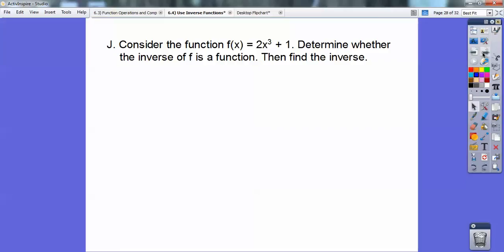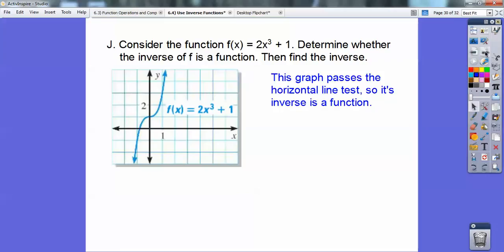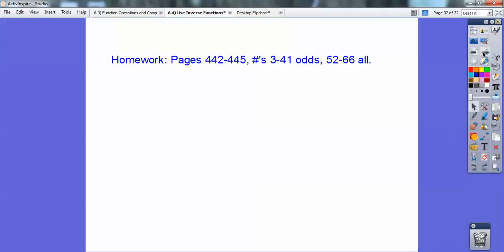Consider f of x equals 2x cubed plus 1. Determine whether the inverse of f is a function, then find the inverse. The graph passes the horizontal line test — a horizontal line only intersects it in one spot — so its inverse is a function. To find the inverse: switch x and y, subtract 1, divide by 2, then cube-root both sides. That gives the inverse of f of x equals 2x cubed plus 1. And if you're in my Algebra 2 class, that would be your homework assignment.